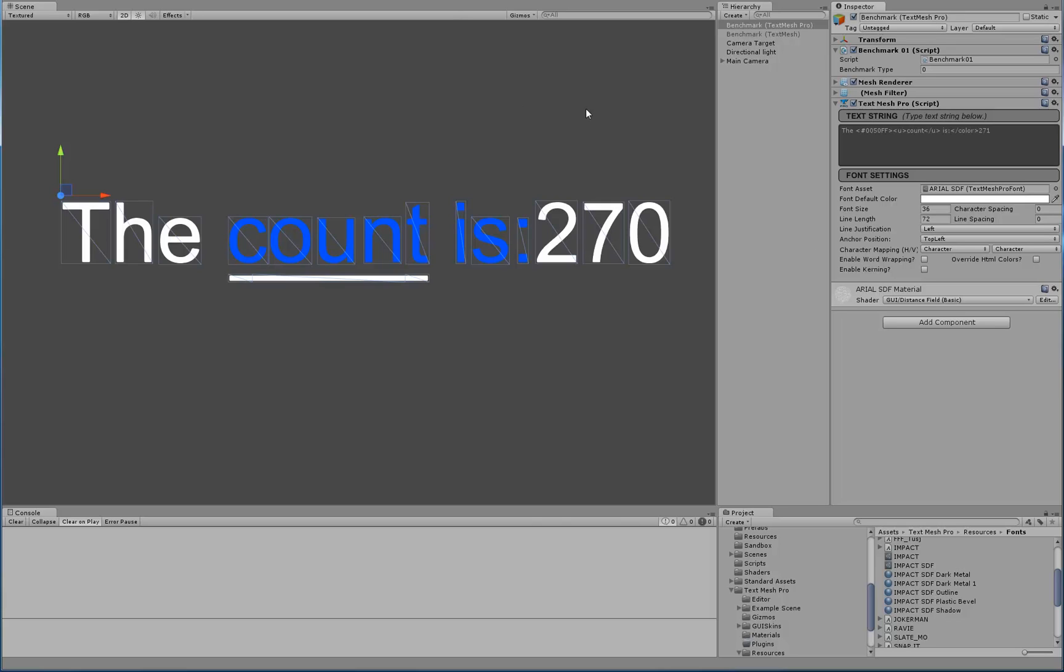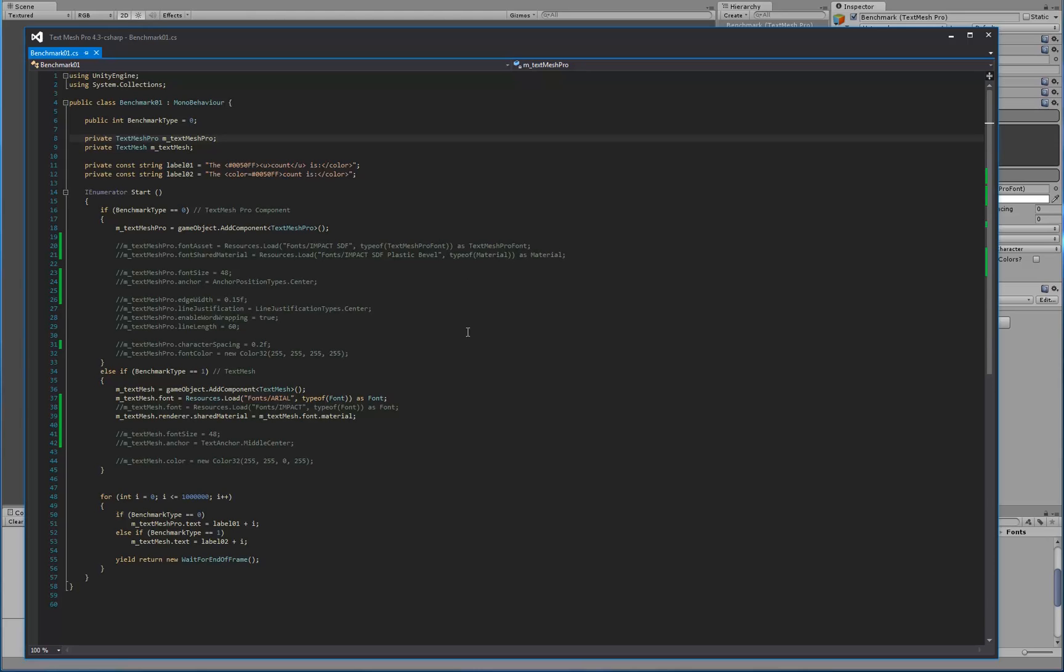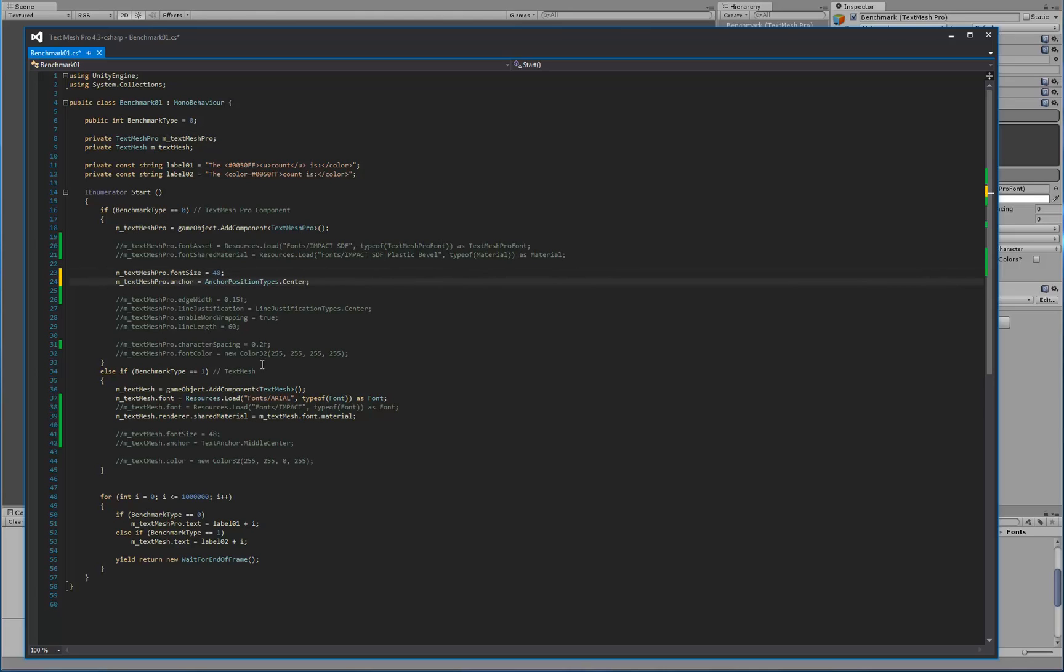Now let's go and make some changes to this to just take a look at it a little bit more in depth. So what we're going to do is say, I'd like this font to be of the font size 48 and I'd like to change my anchor position to center.